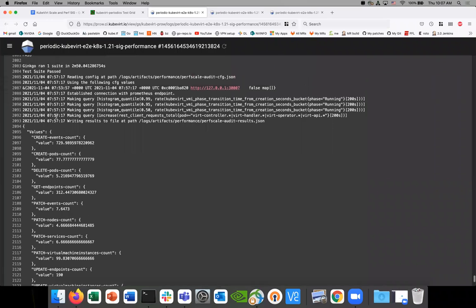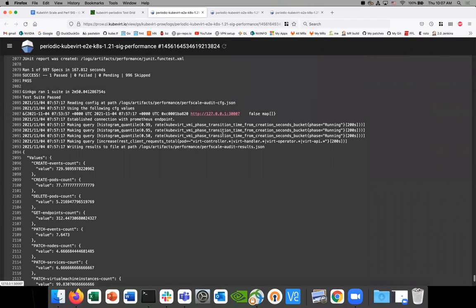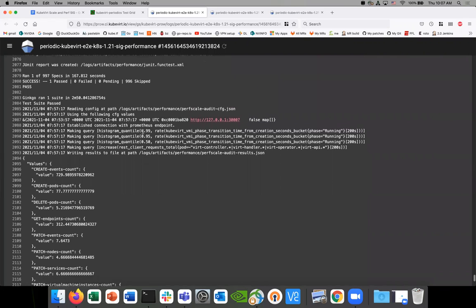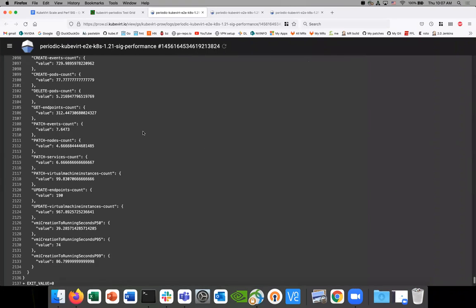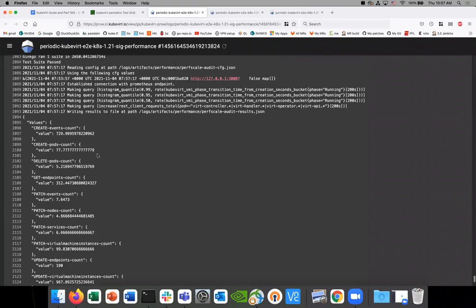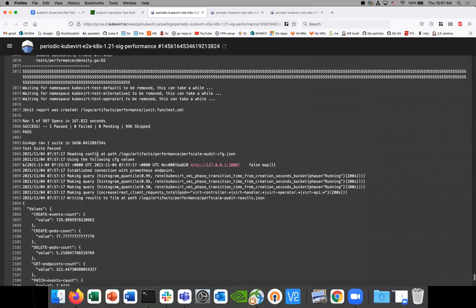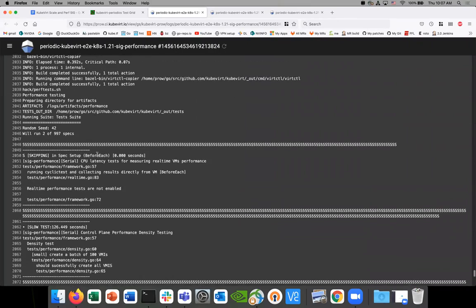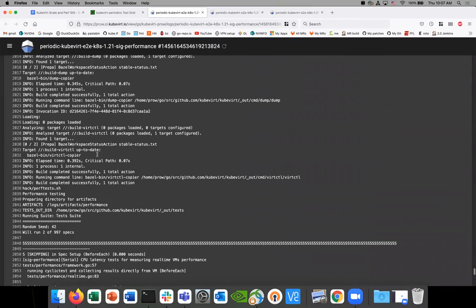I believe that if we see vast variations in that, it's probably because our create API call is failing for some reason and it's getting rate limited — that's a possibility. Do we have information on restarted pods or something like that?